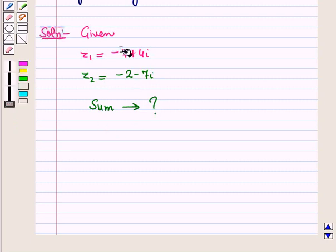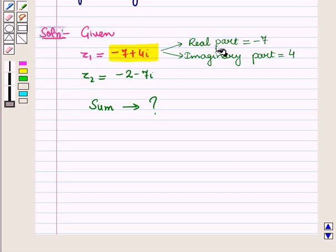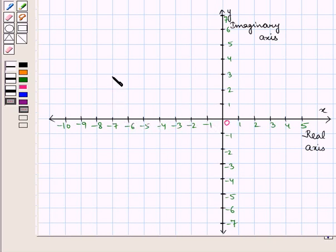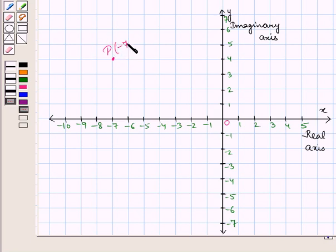Now let us draw complex number z1, which is equal to minus 7 plus 4 iota, on the complex plane. The real part of this complex number is minus 7 and the imaginary part is 4. So we move 7 units to the left and 4 units up from the origin, and we reach this point. Let this point be P. So point P has coordinates (minus 7, 4) and this represents the complex number z1 equal to minus 7 plus 4 iota.